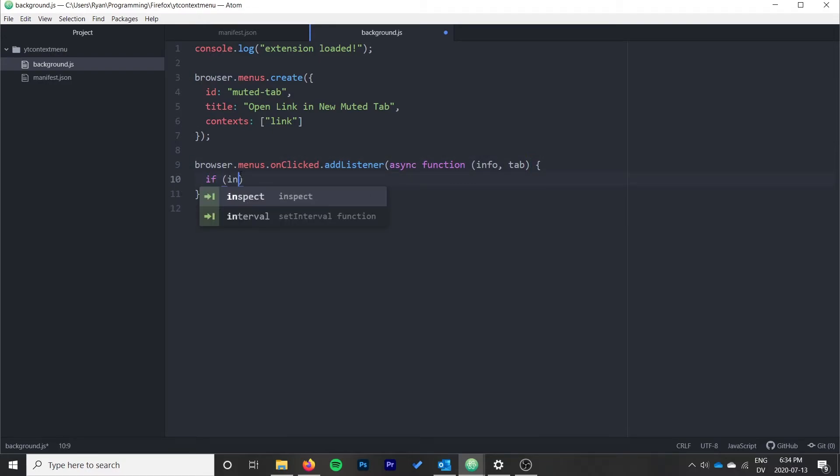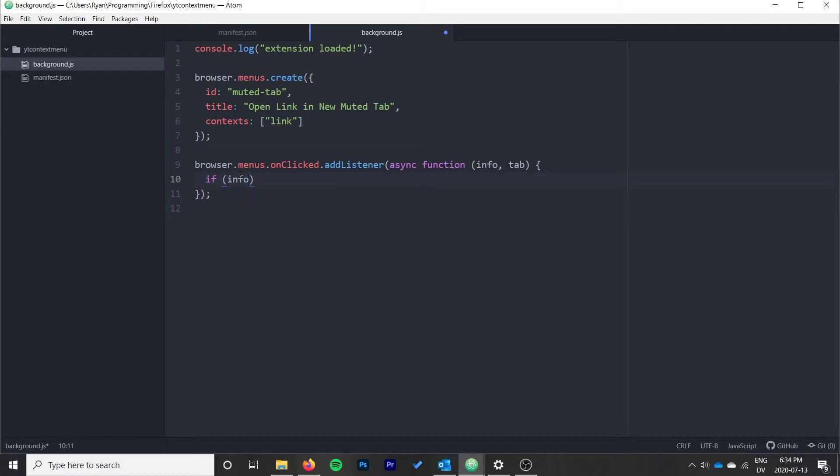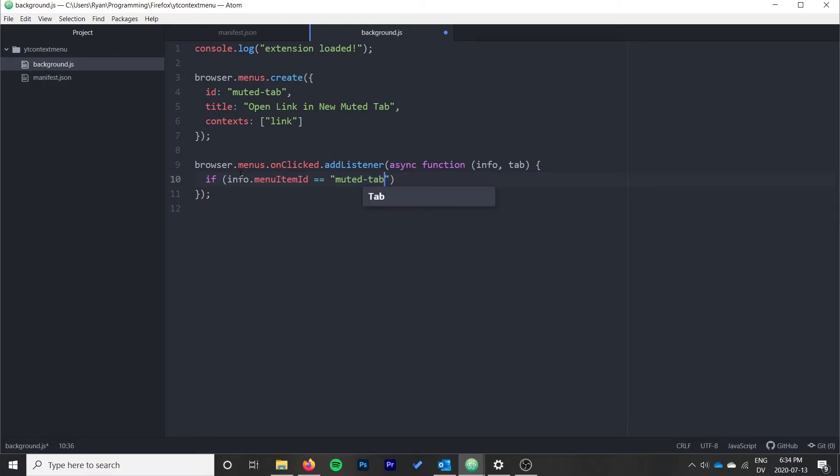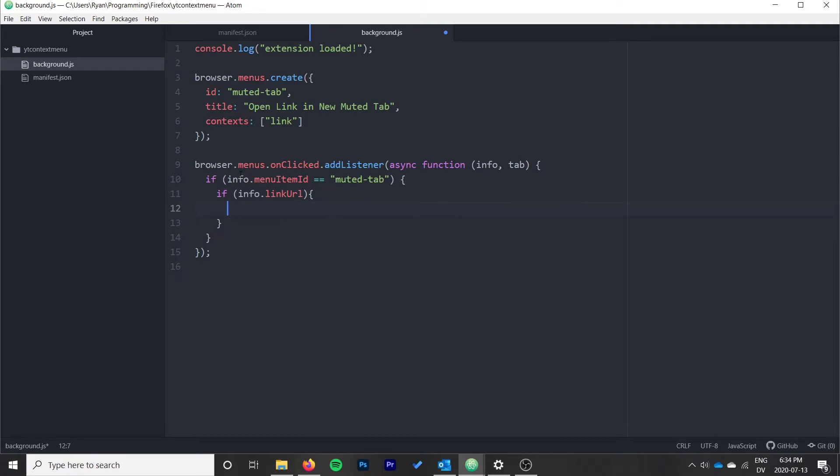I'm going to just go ahead and open up that function. We'll start off with an if statement to check if it was indeed our menu item rather than someone else's that was clicked. So we'll do info.menuItemId is equal to ours, "muted-tab". And then we'll say if info.linkURL, we just want to check that that is set, we have a link URL set.